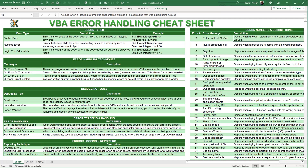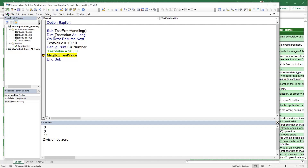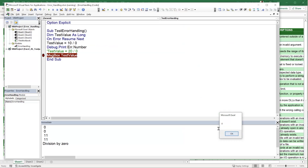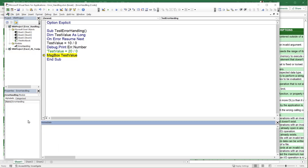We can also create breakpoints in the code, which pause execution and allow us to inspect variables. Click to set a breakpoint on a line, then run the macro — it stops at the breakpoint. This is very helpful when working with bugs, as you can examine the state of variables at that exact point.